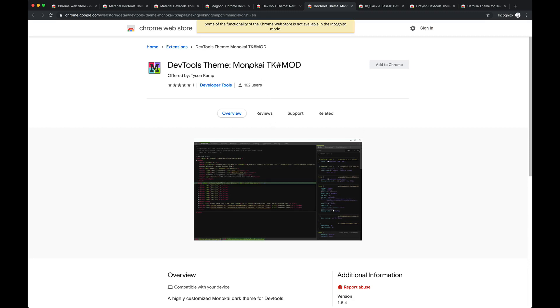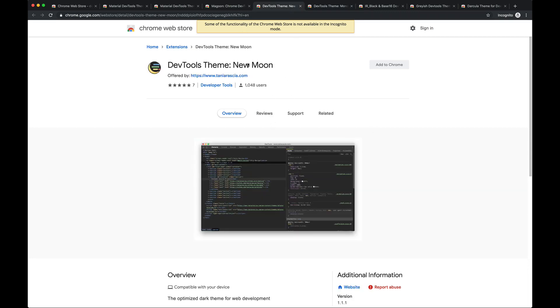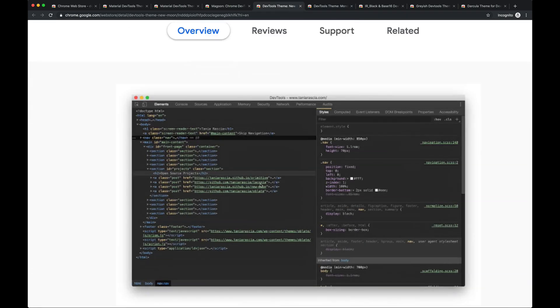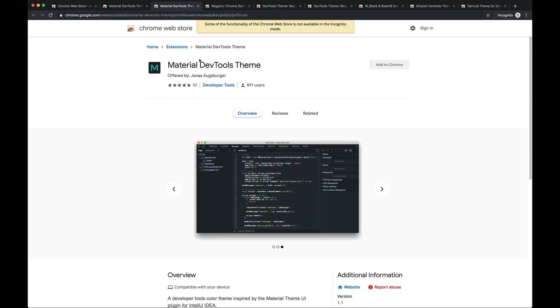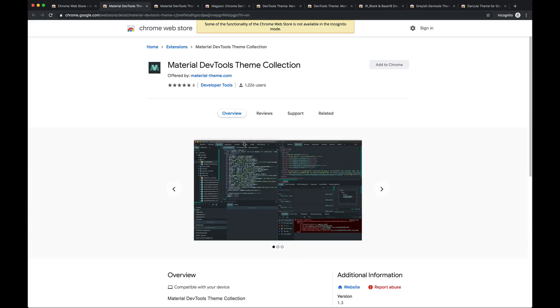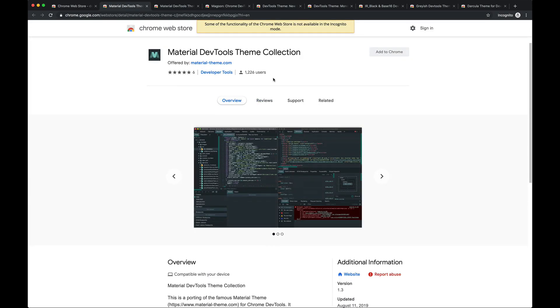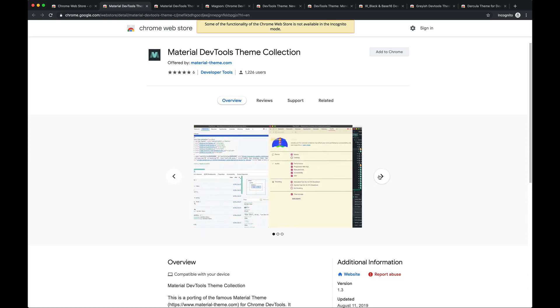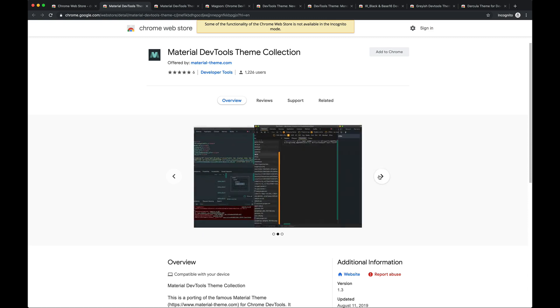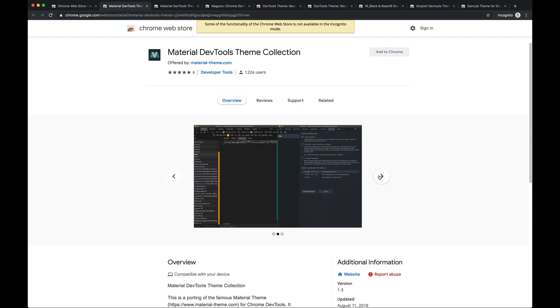Most of the popular themes from editors like Sublime or VS Code are here, Monokai, Solarized. There's some other ones. I like Material UI, which is this one I think is the best. It's actually a collection of different themes, and it gives you an easy visual interface to change the theme.